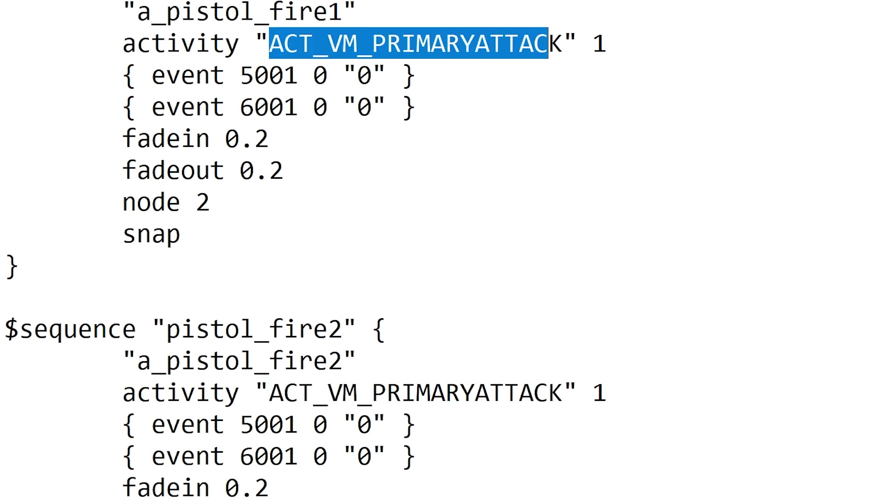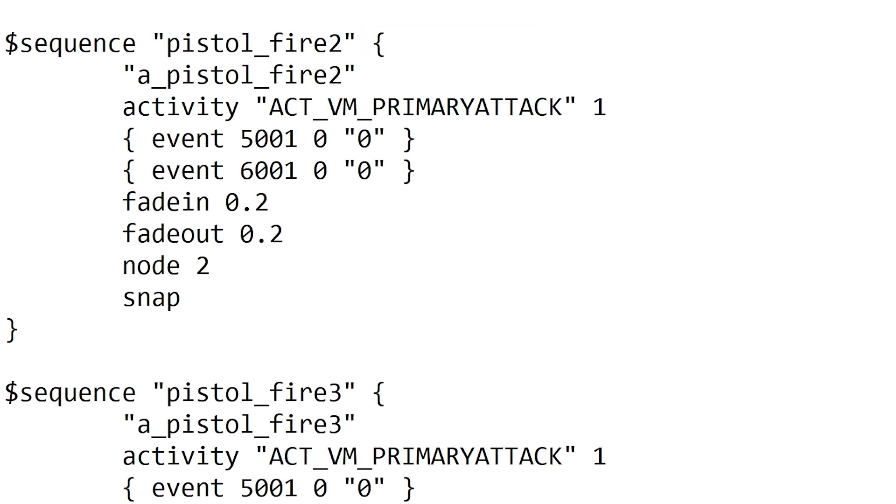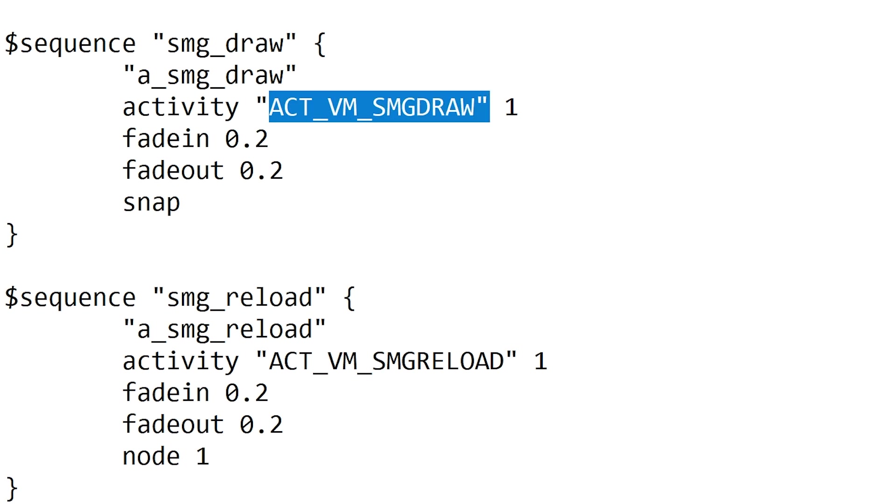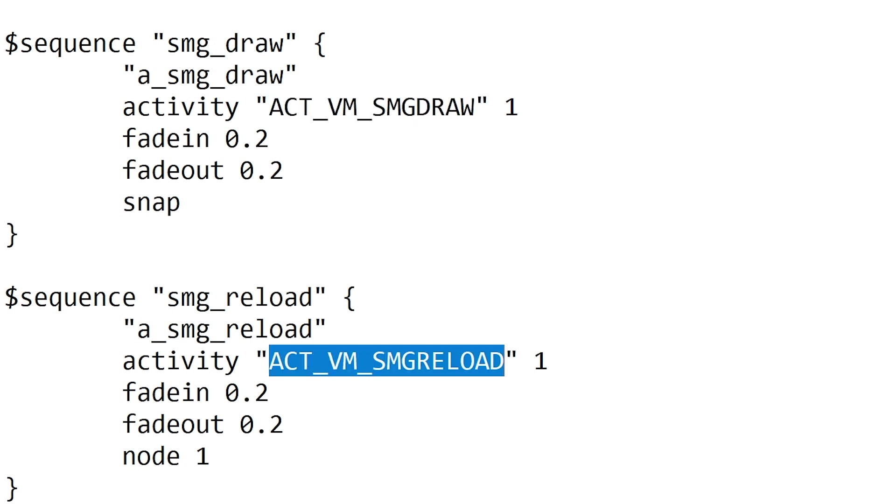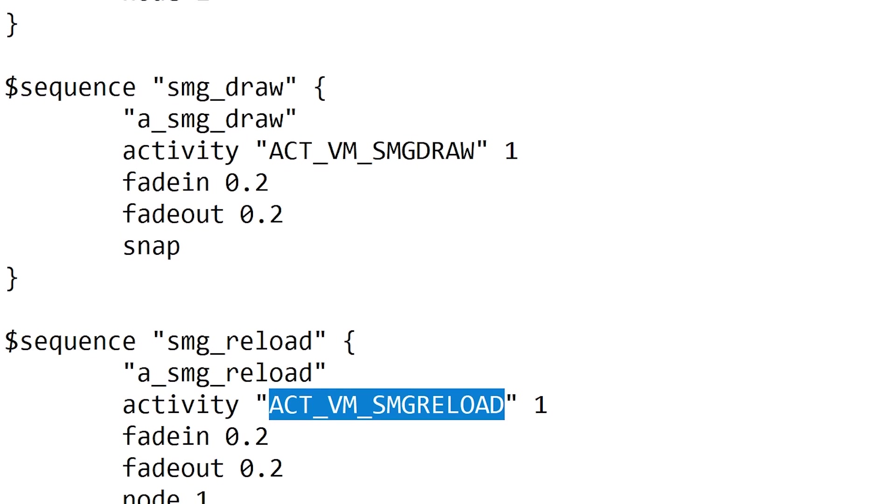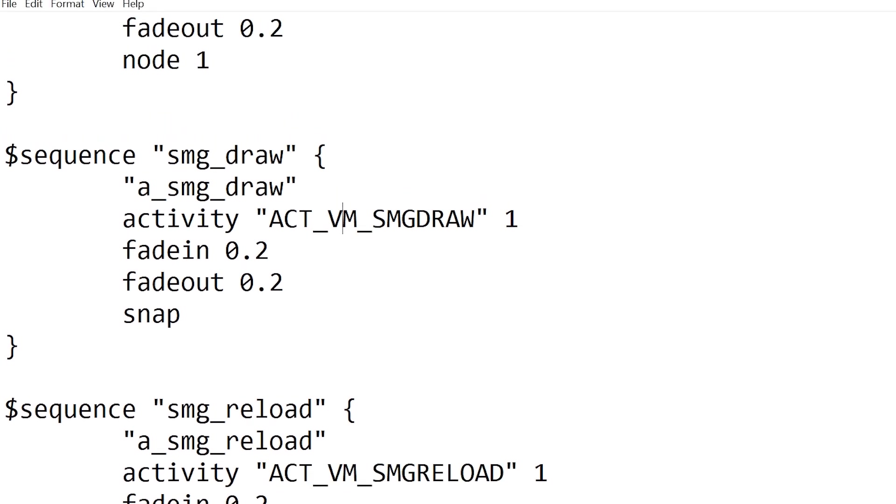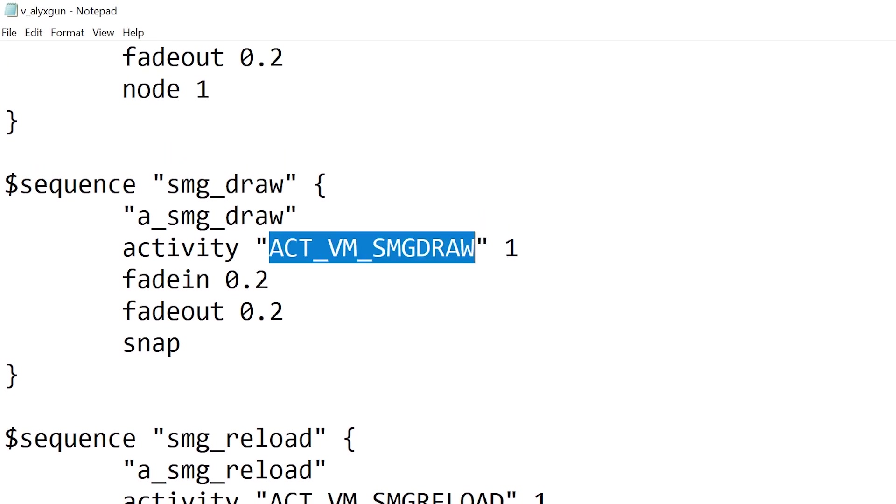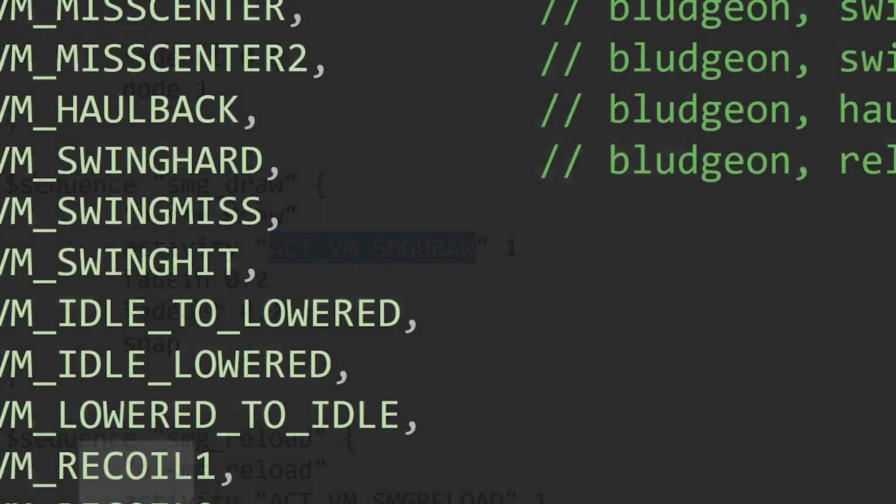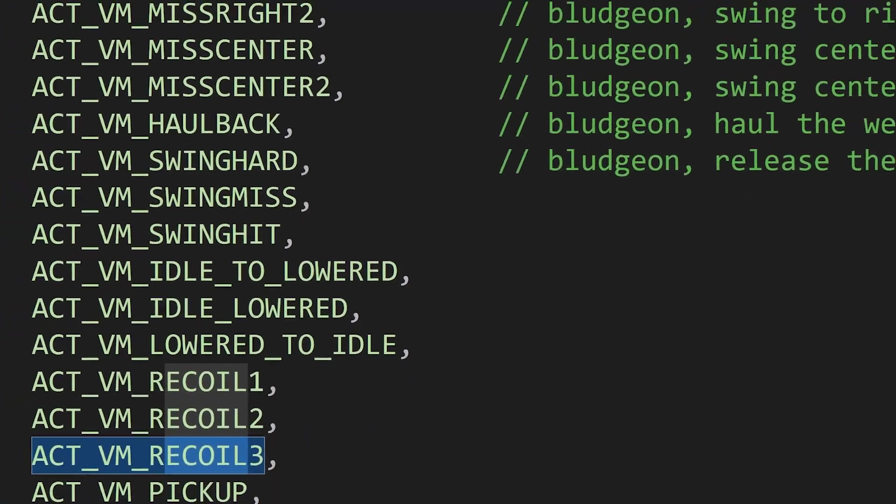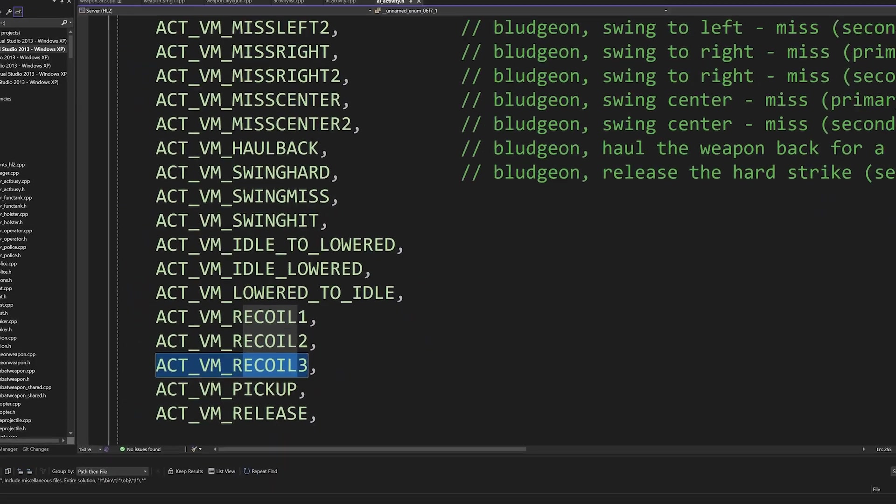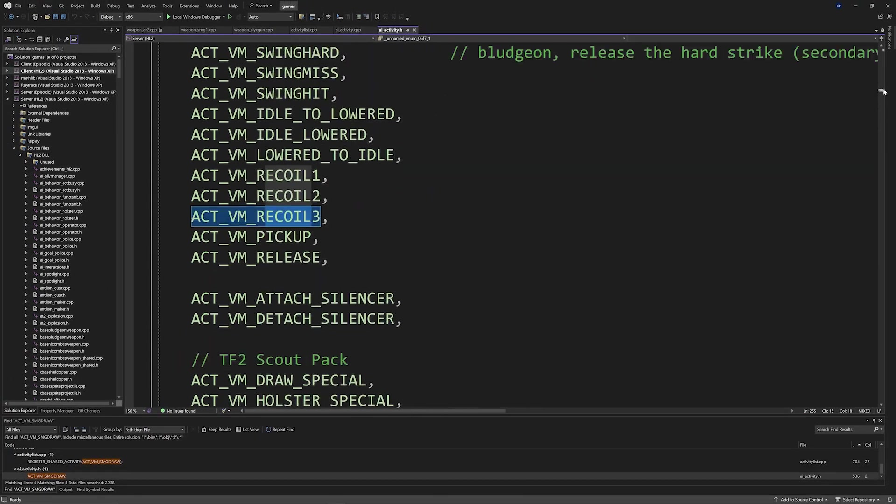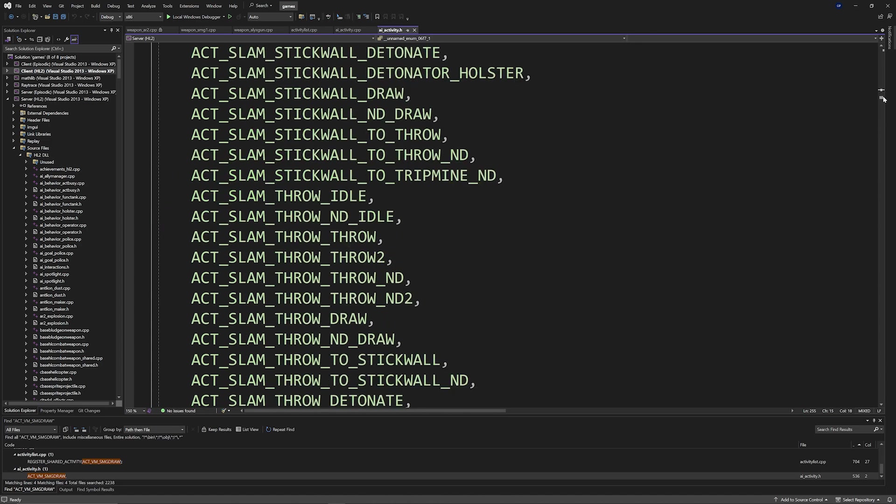So in this case, stuff like SMG draw and SMG reload aren't going to be recognized by the Source code. So you need to add these or change them to activities that are already defined in the Source code inside of ai_activity.h.